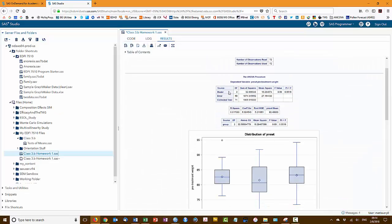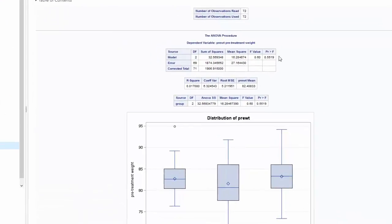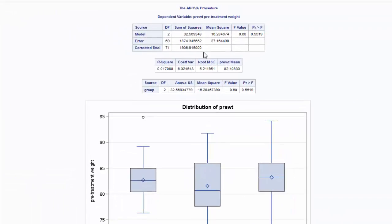Alright, so the ANOVA table here is what we're going to use to report the F-test of significance for the ANOVA procedure. Our degrees of freedom are here. The P-value is here and the F-value. So we'll need that information.